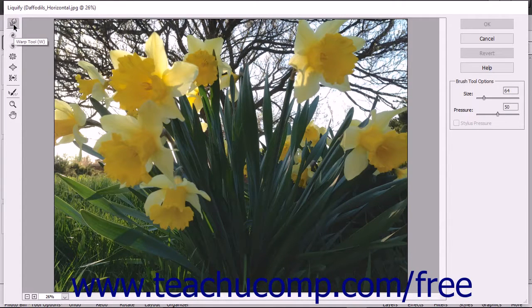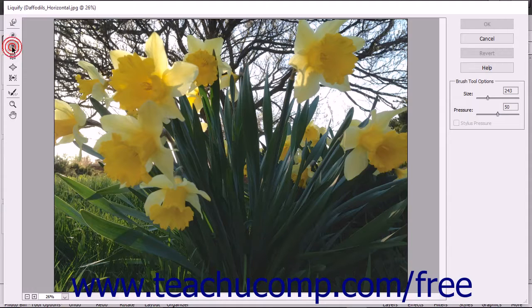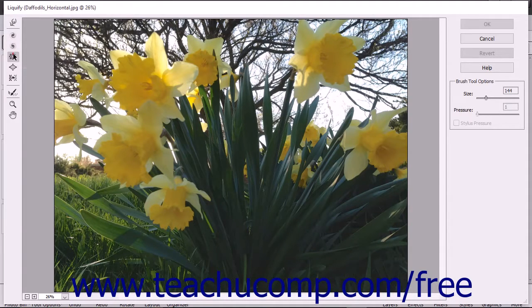The Warp tool pushes pixels forward as you drag. The Twirl Clockwise tool spins pixels you click and drag over in a clockwise direction. The Twirl Counterclockwise tool spins pixels in the opposite direction.